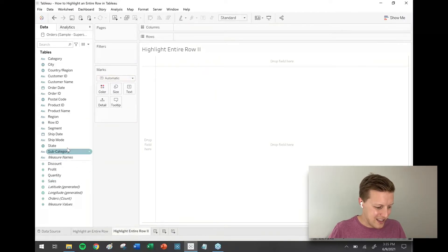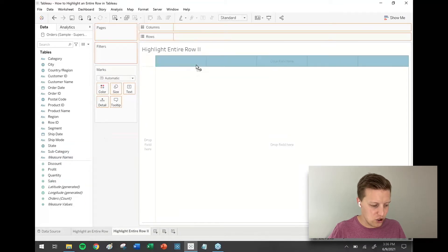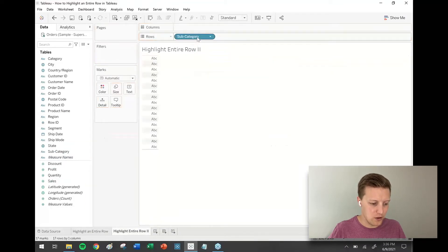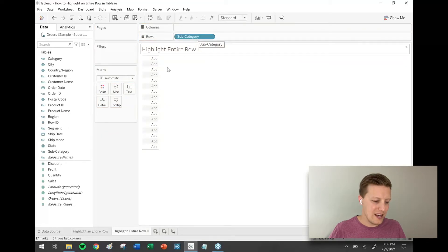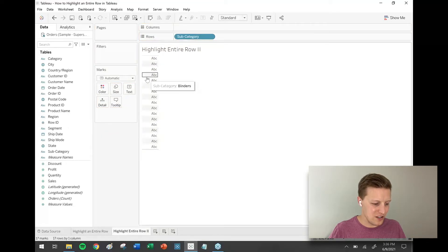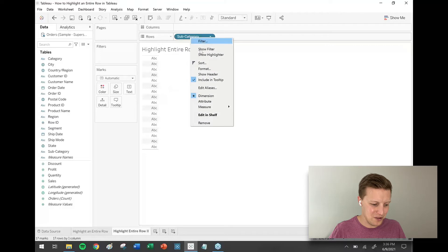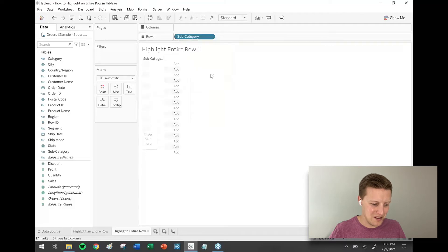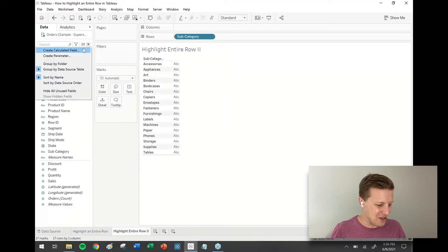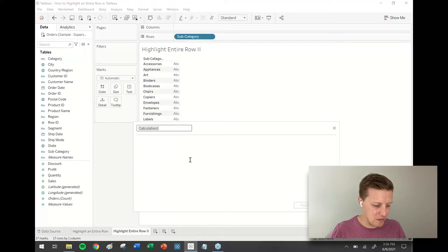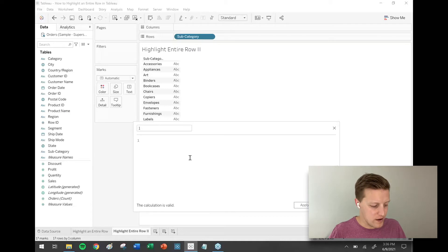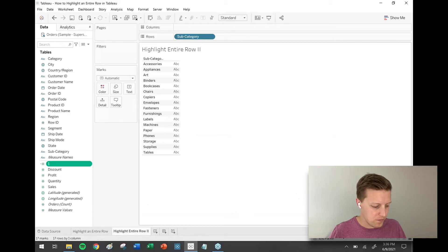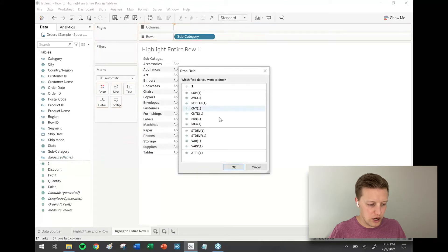I'm going to set this up similar to that first worksheet. I'm going to put subcategory on the row shelf. Now here's where things are going to get a little bit different. Let me show header there again. I'm going to create a calculated field, just going to be named one, and what's going to be in it is just the number one. I'm going to put the max of one on the column shelf three times.